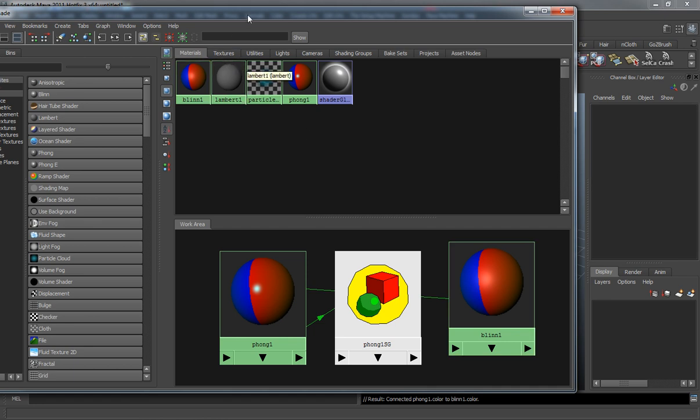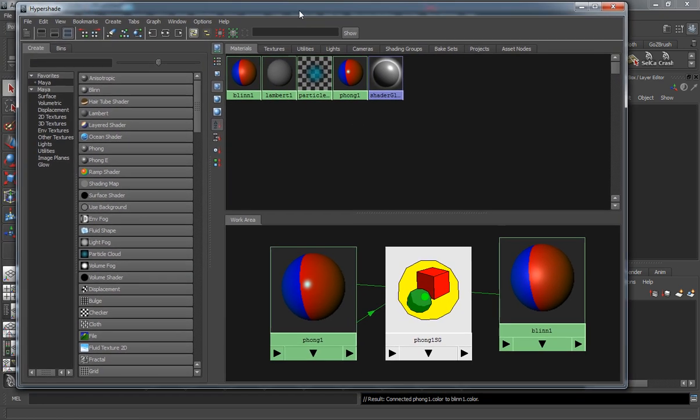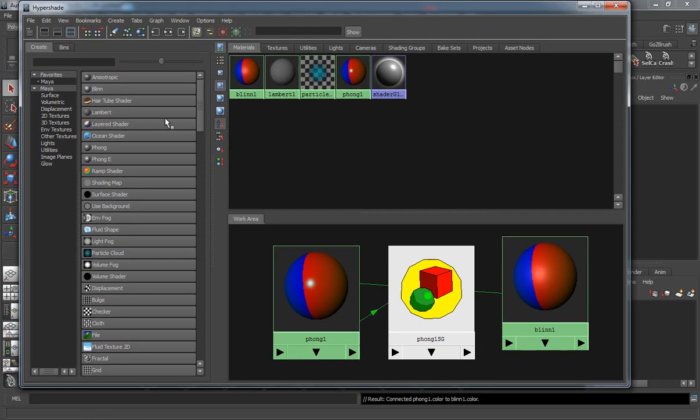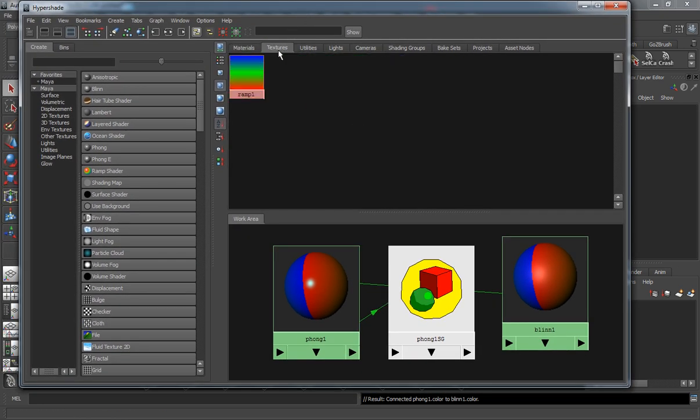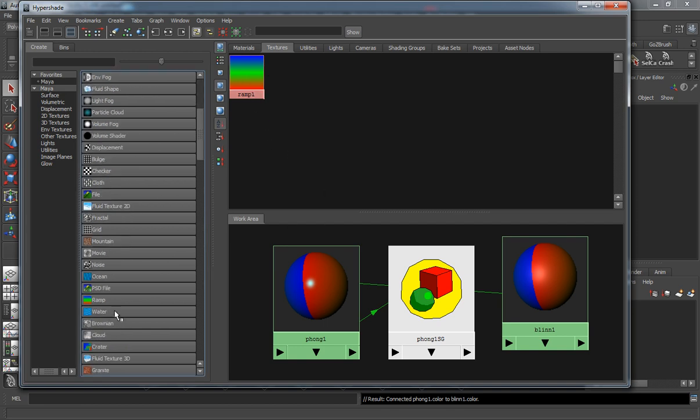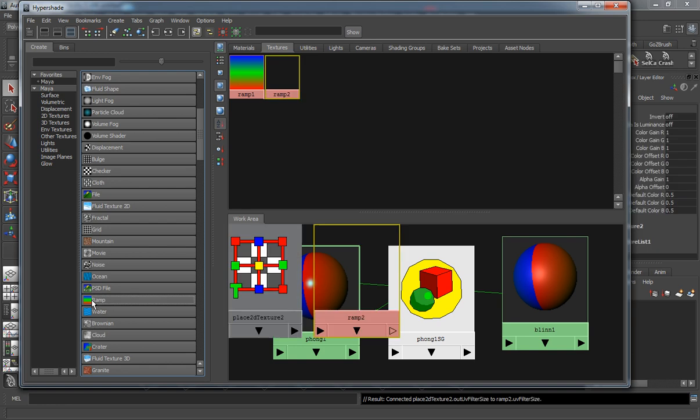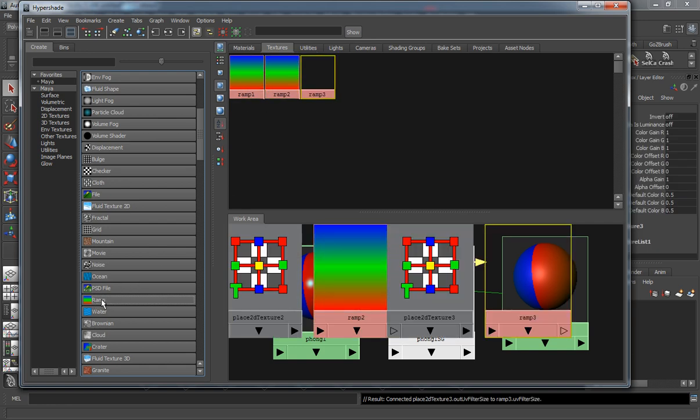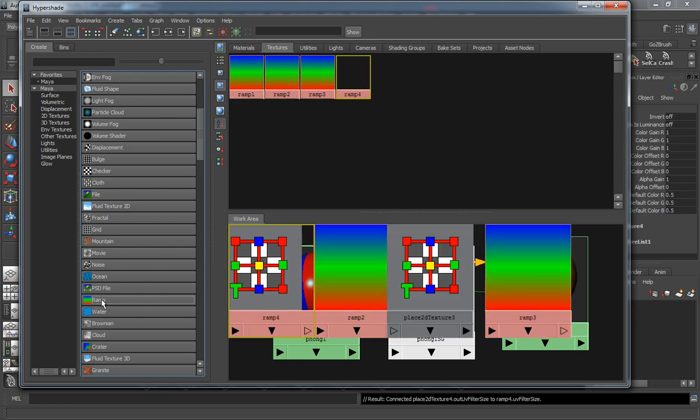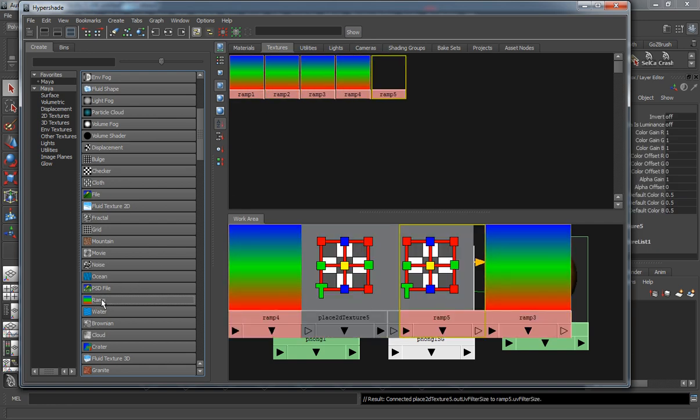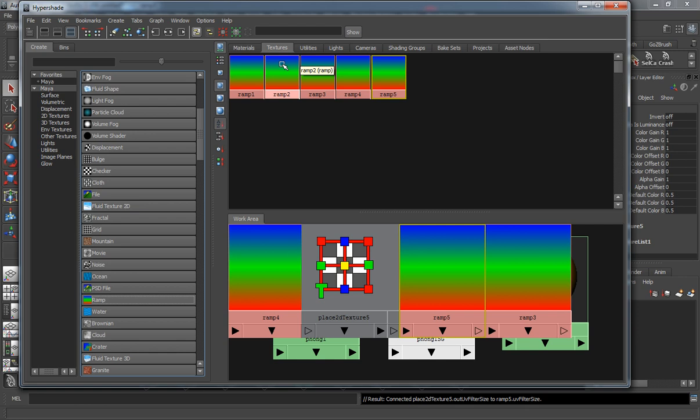Let's take a look at these little tabs. This is going to show you all the textures that are in your scene. If we create another ramp material here, you can see where it's going to consistently just put those ramp materials under the textures.